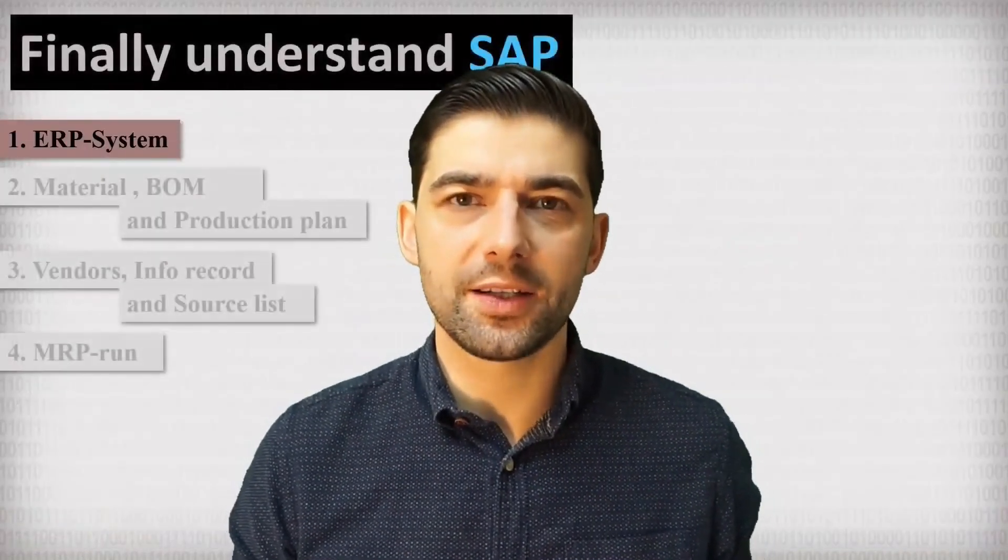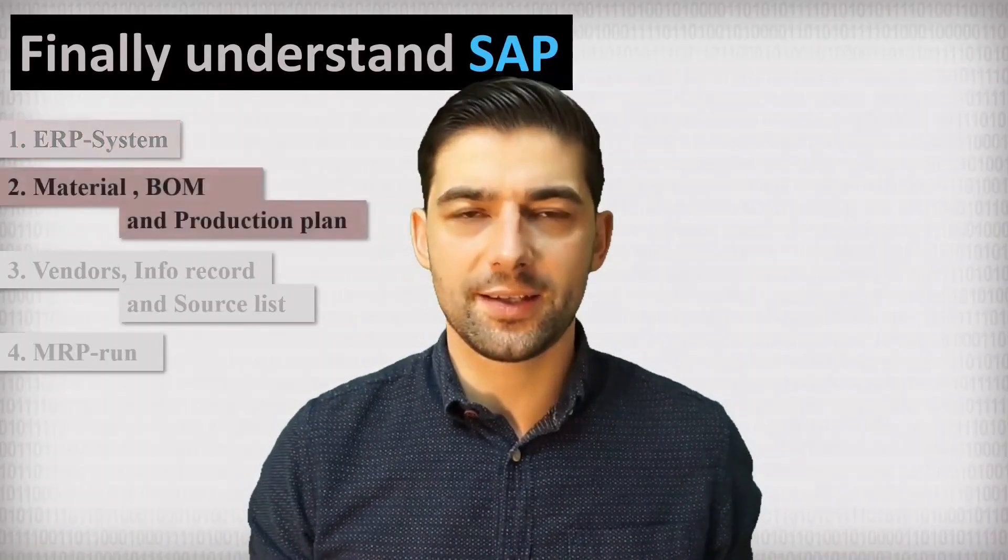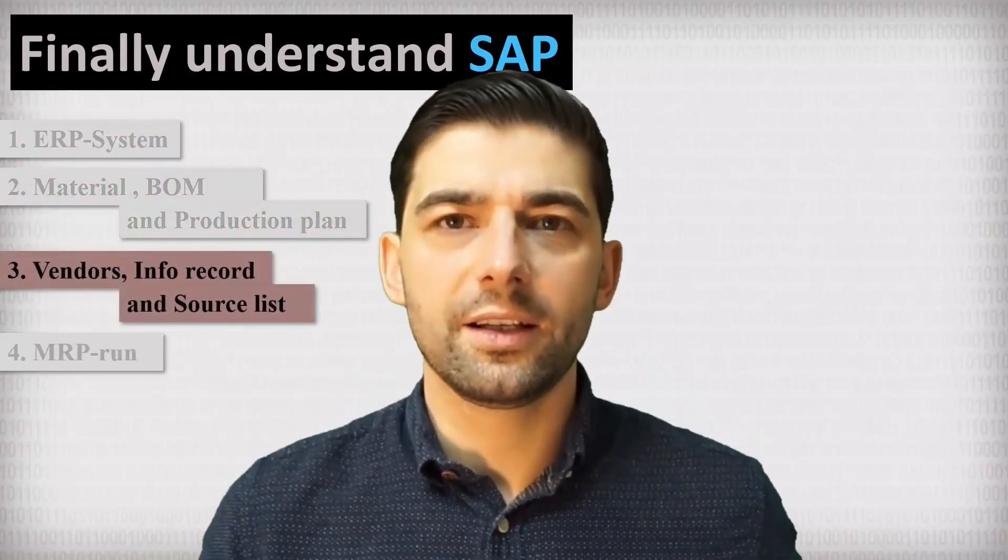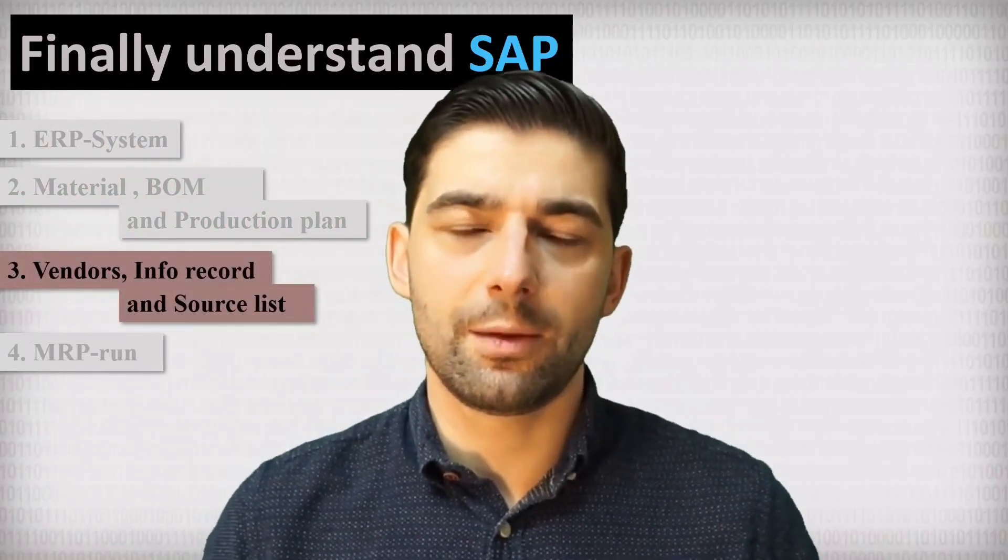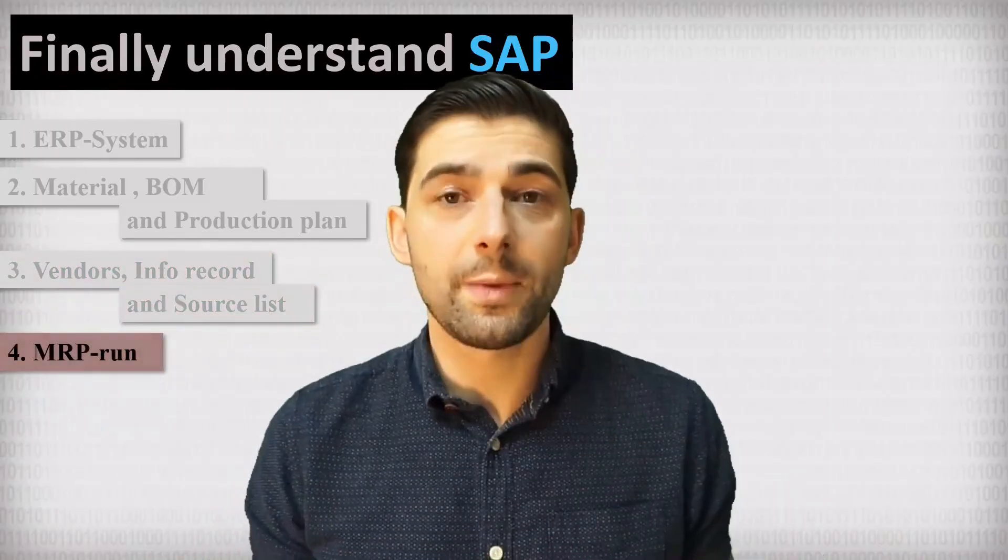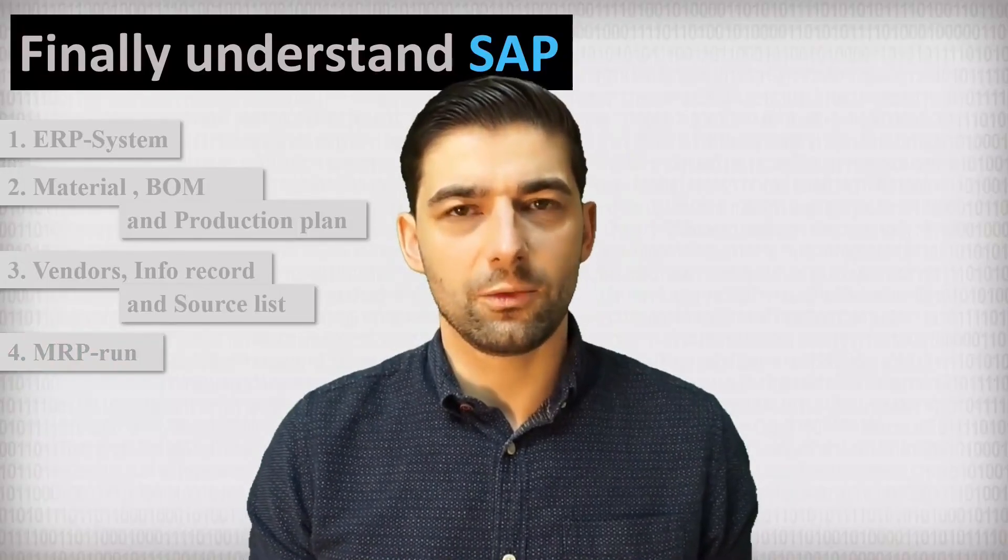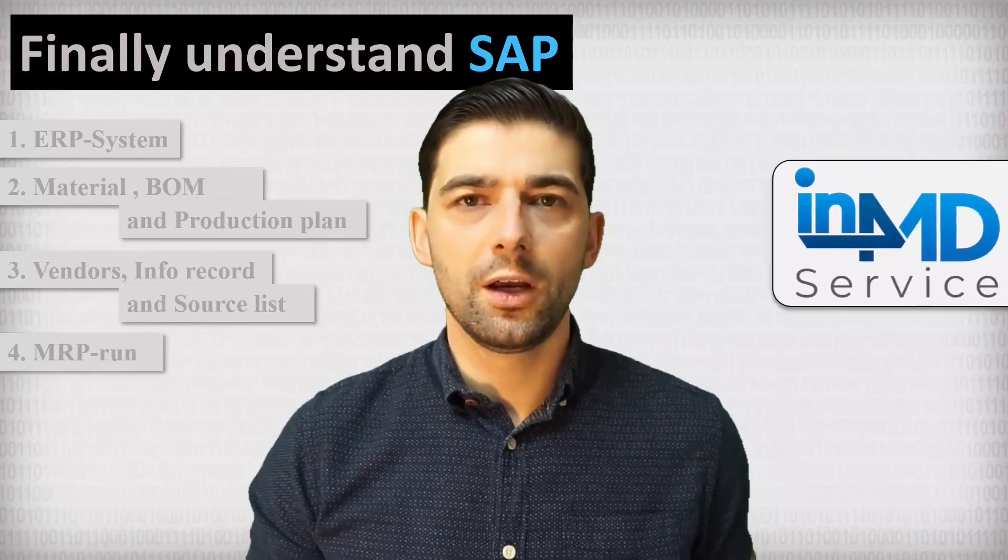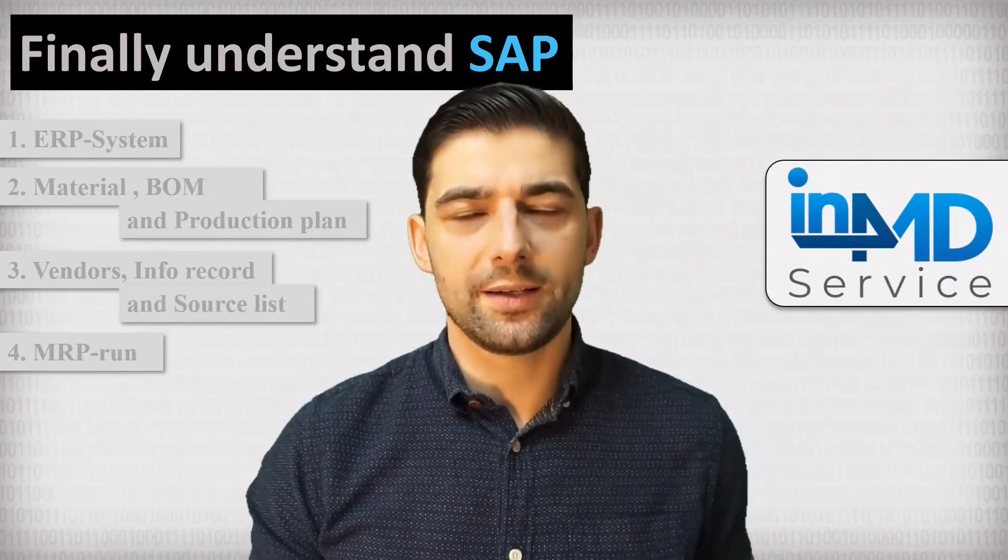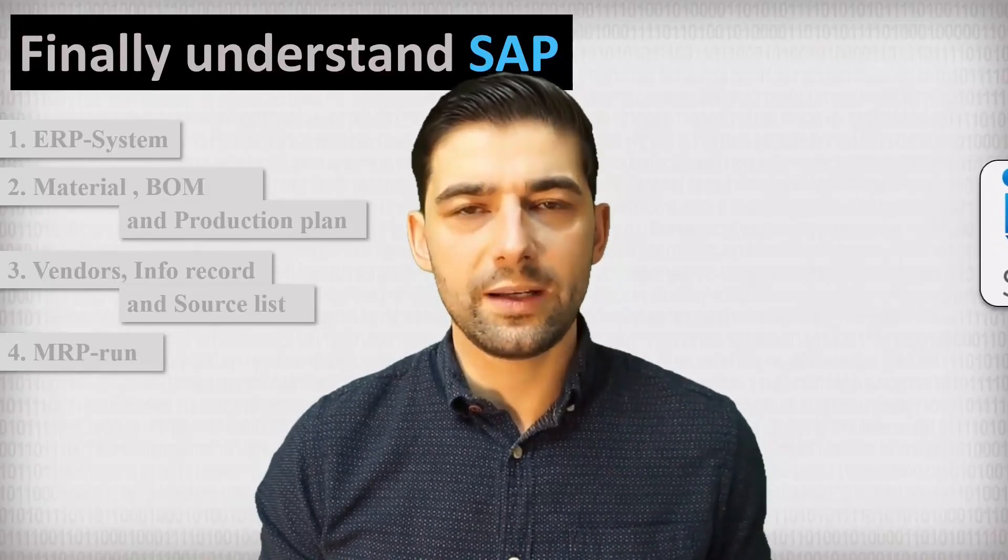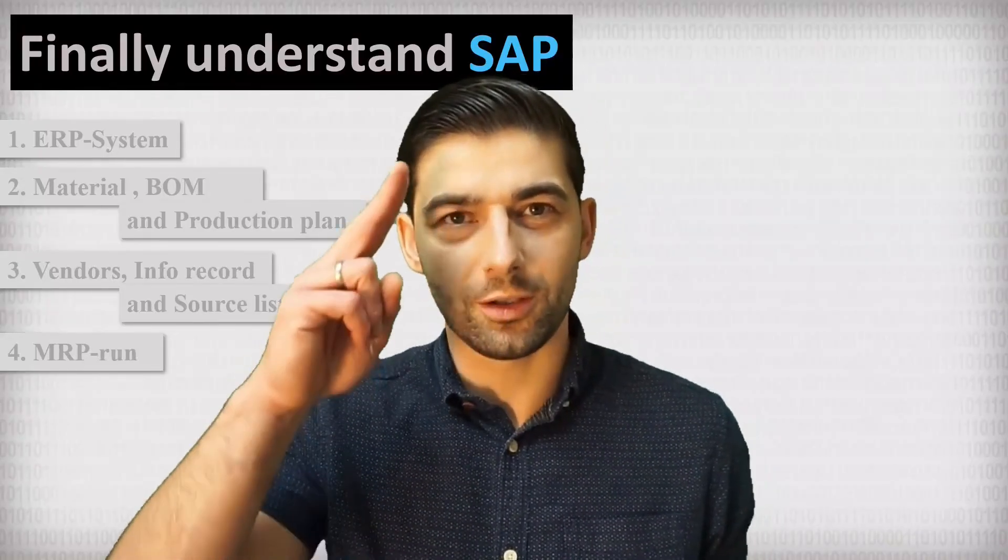In the next videos of that playlist, we will take a deeper look into the master data of production and procurement. And then I will introduce the heart of each ERP system, the MRP run. Smash the subscribe button and you will never miss these videos. By the way, a special thanks goes out to In4MD service that provided the SAP system for these training videos. I wish you a nice day, your Robert.